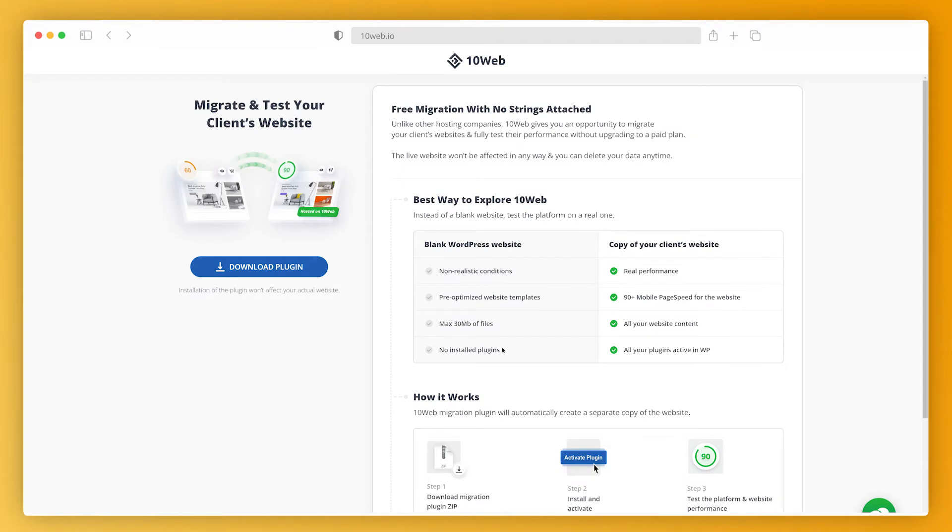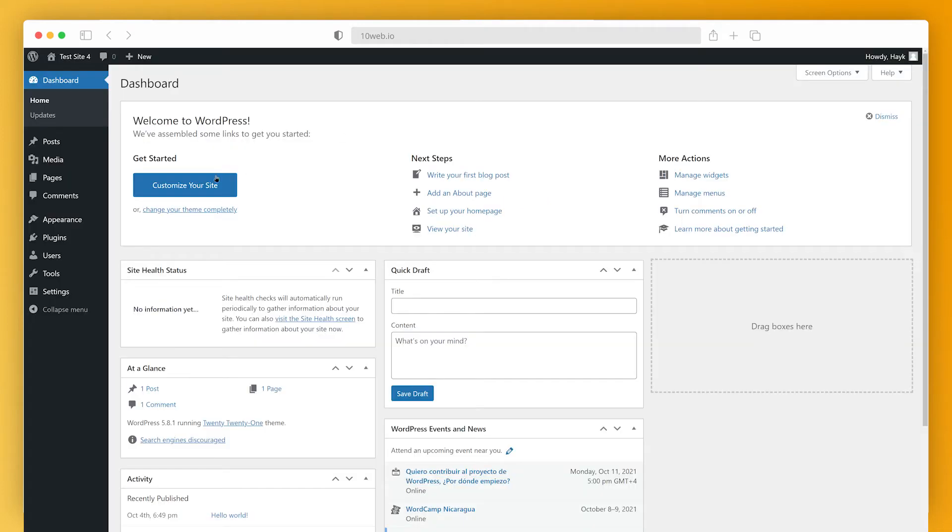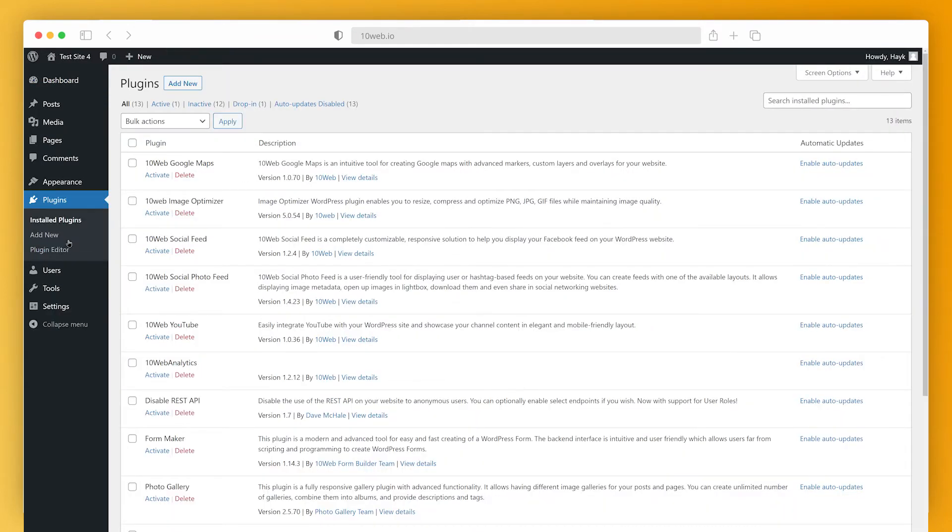Here I can recreate an optimized copy of the website I already have. I click download and wait till the zip file is on my computer. Now I log into my WordPress dash, click plugins and upload this file.